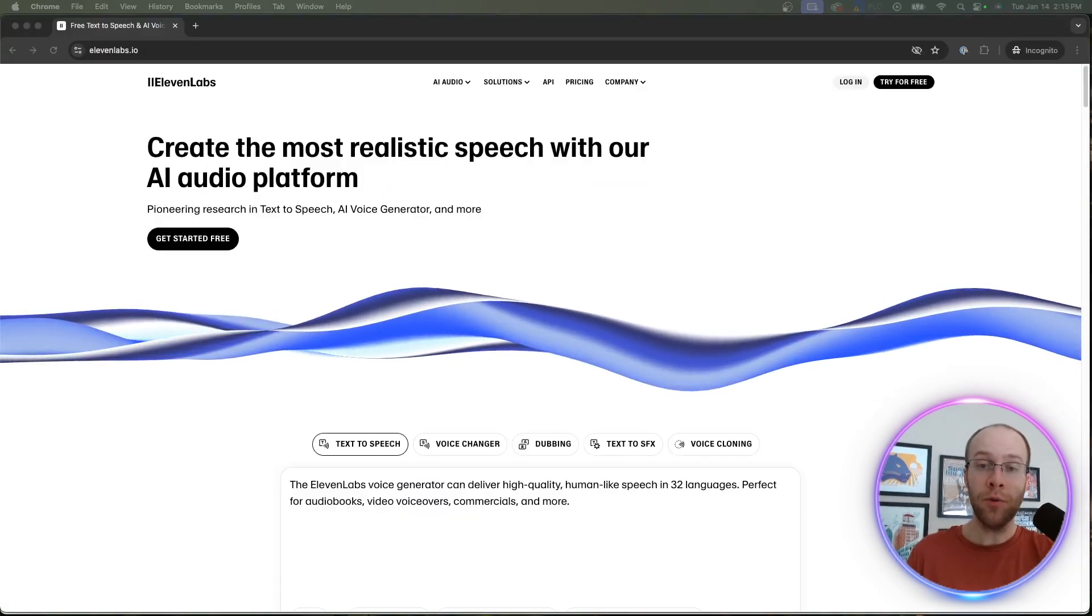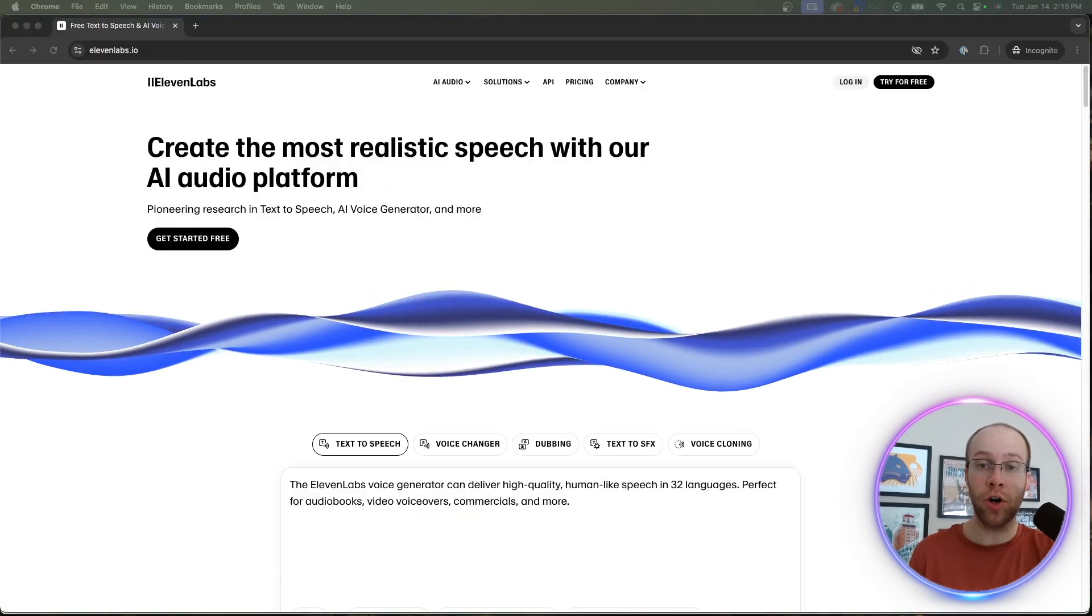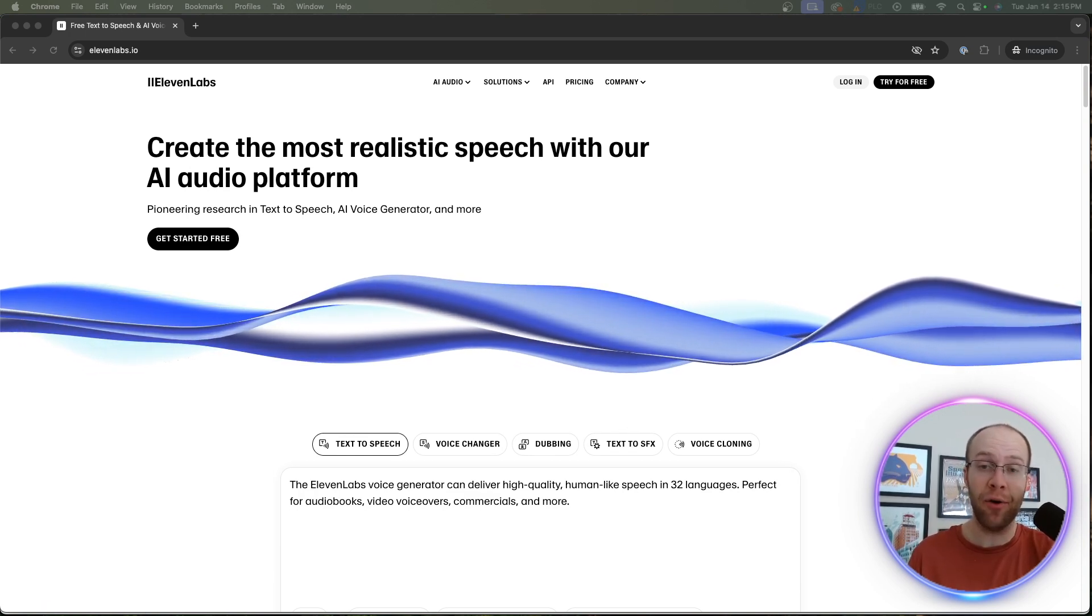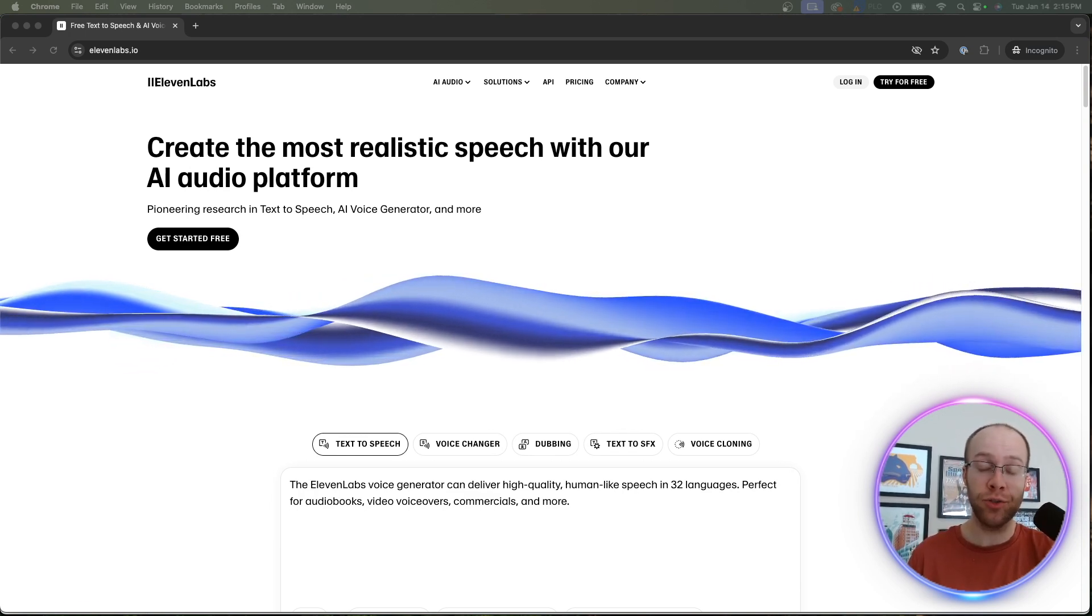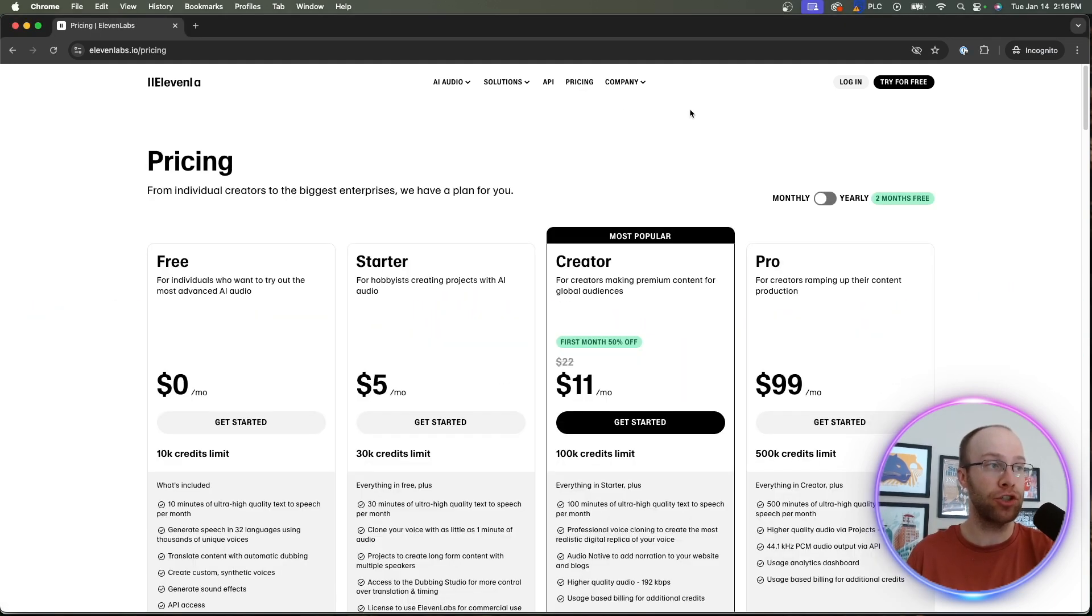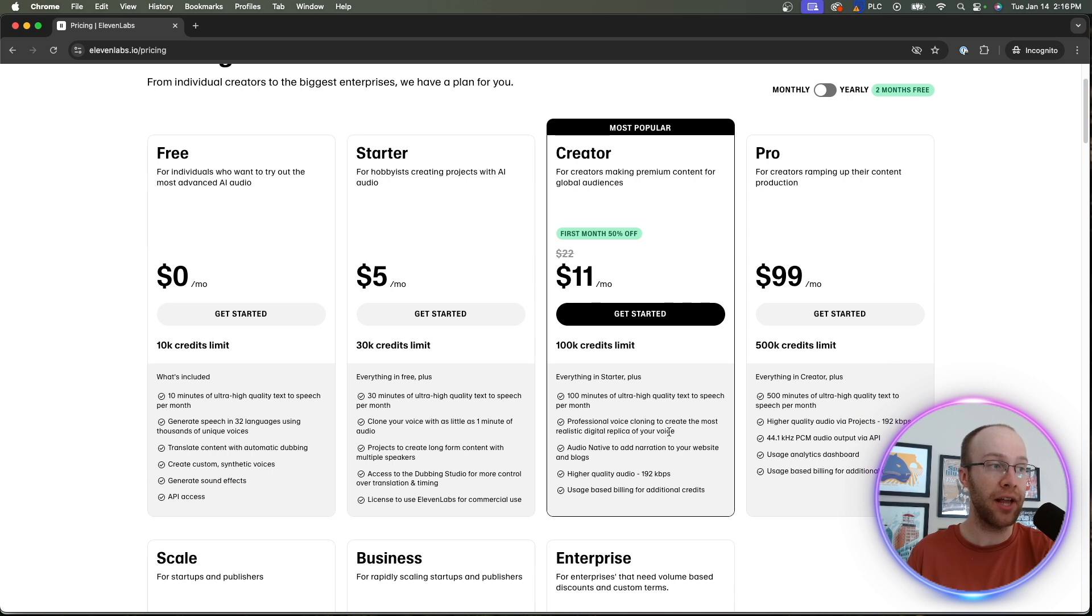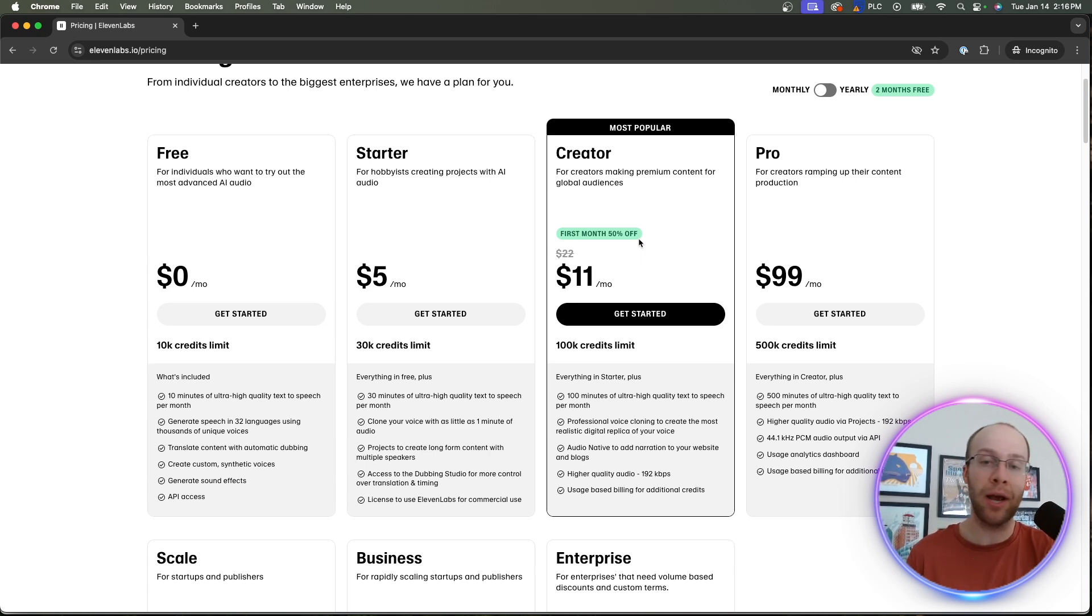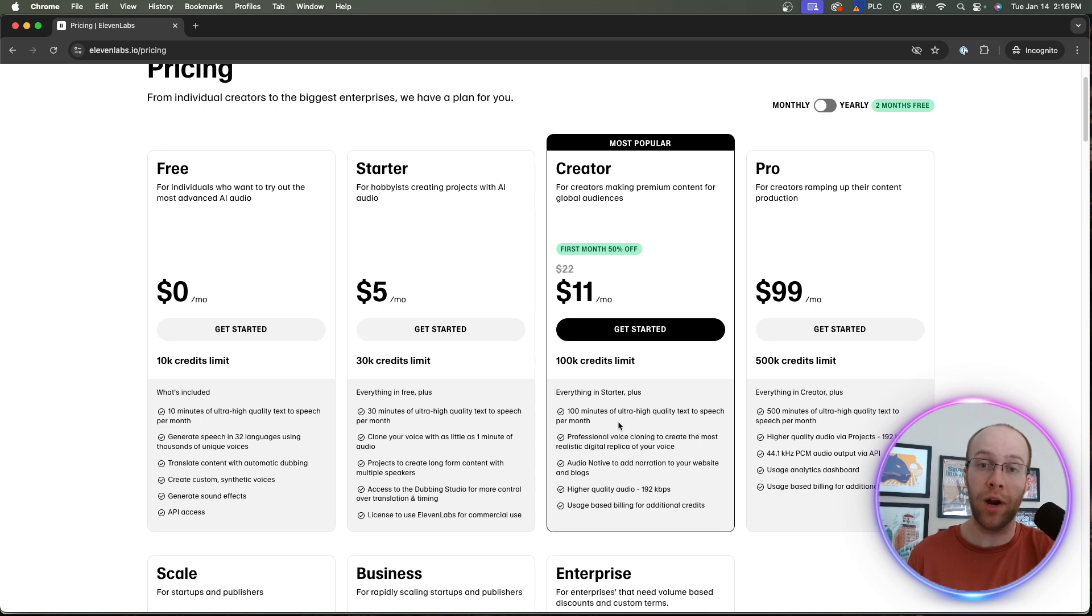So the tool I'm going to be using in this tutorial is called 11 labs. And I'm assuming that a lot of you have heard of 11 labs right now. It's a very popular AI tool for text to speech technology. And in order to do what I'm about to show you, just being fully transparent, you must be on the creator plan. If you want to create your own professional voice clone, as it says right here, now it does have 50% off the first month. So I'd recommend trying it for a month. And if you don't like it, you can just cancel. But I want to be transparent about this - you must have the creator plan in order to create your own professional voice clone for what I'm about to show you.